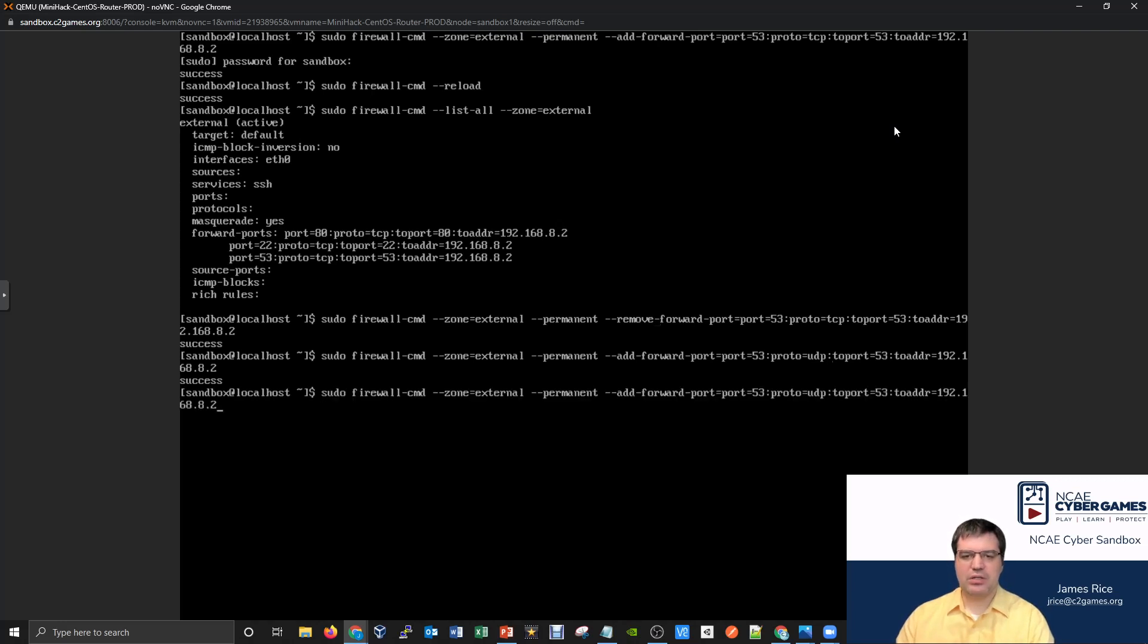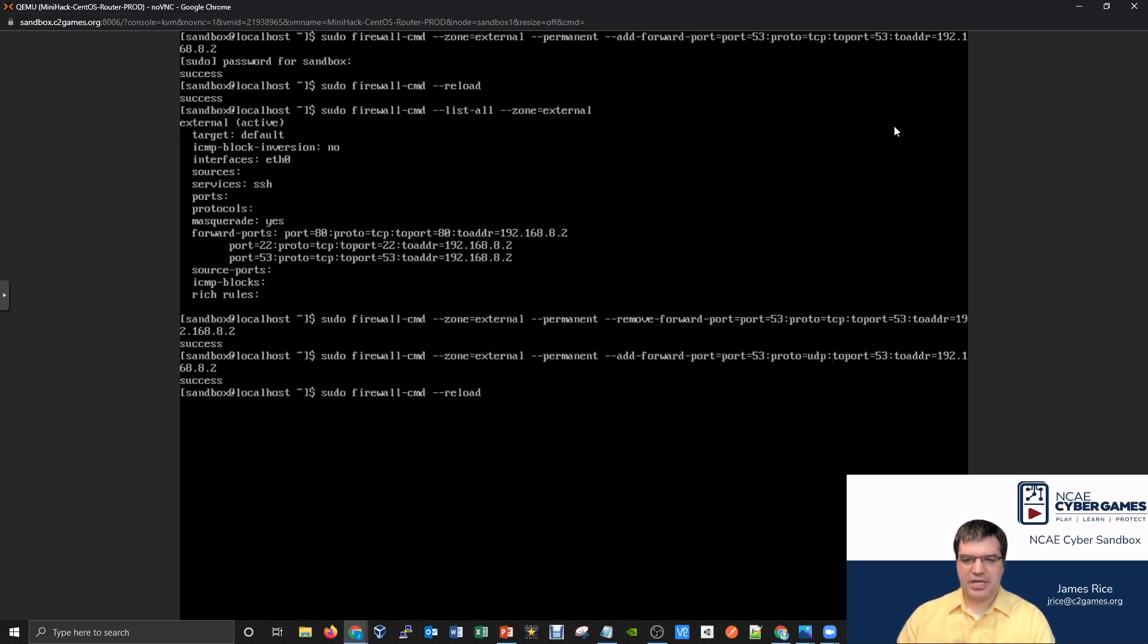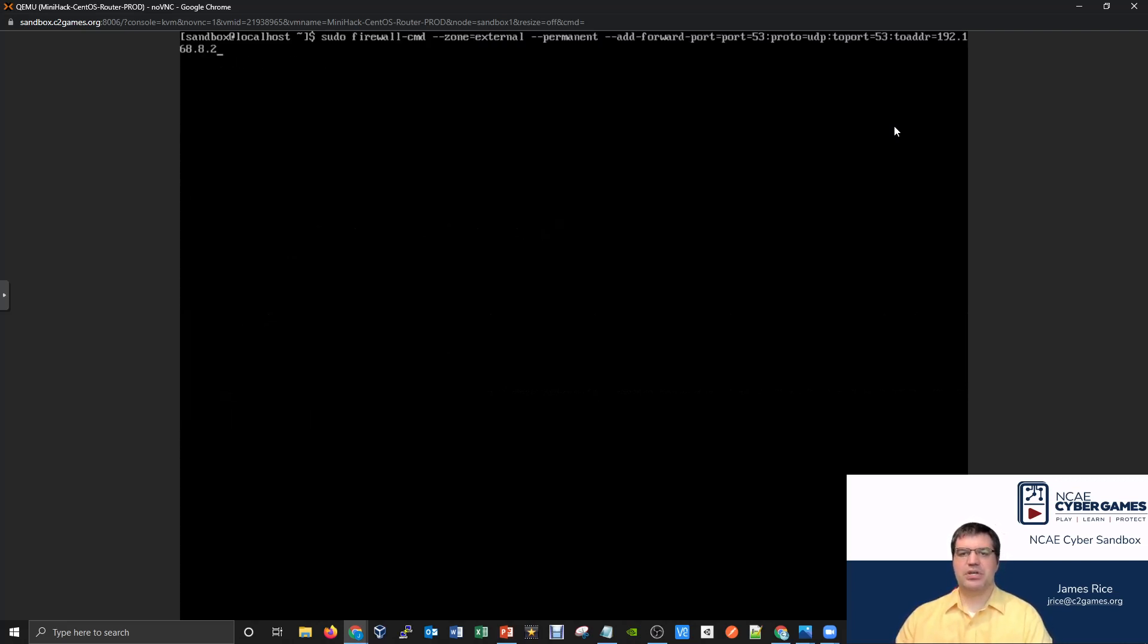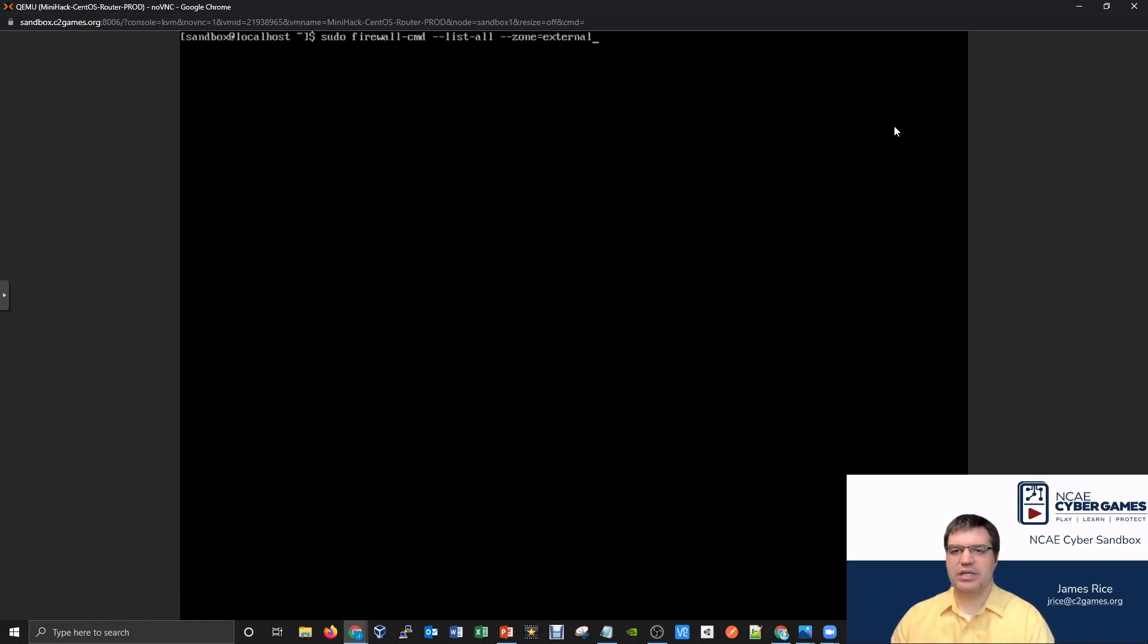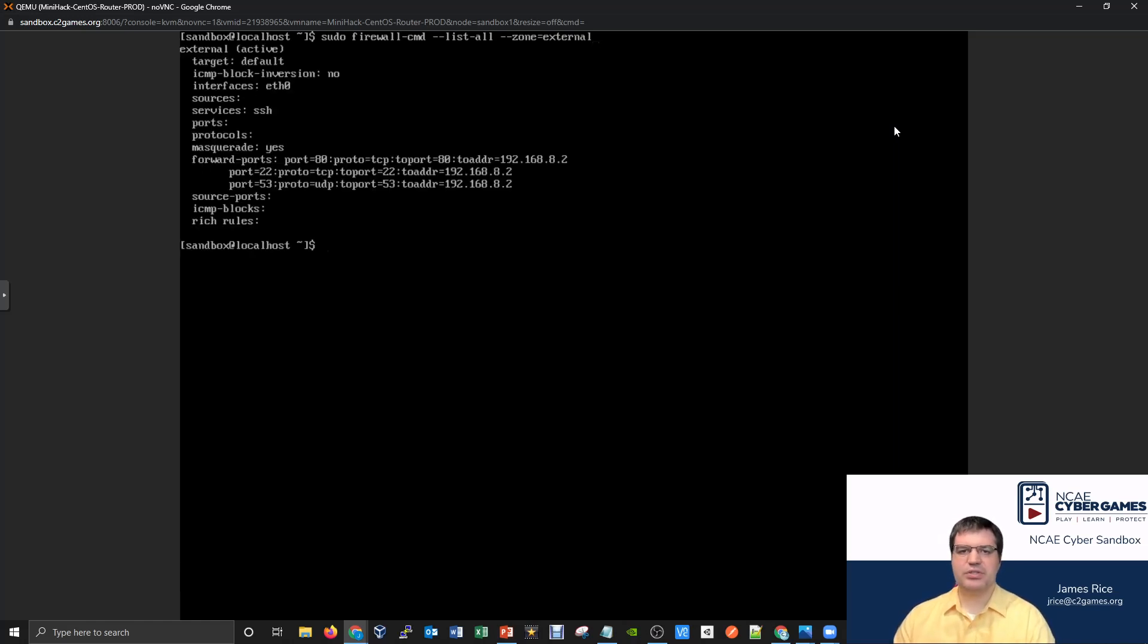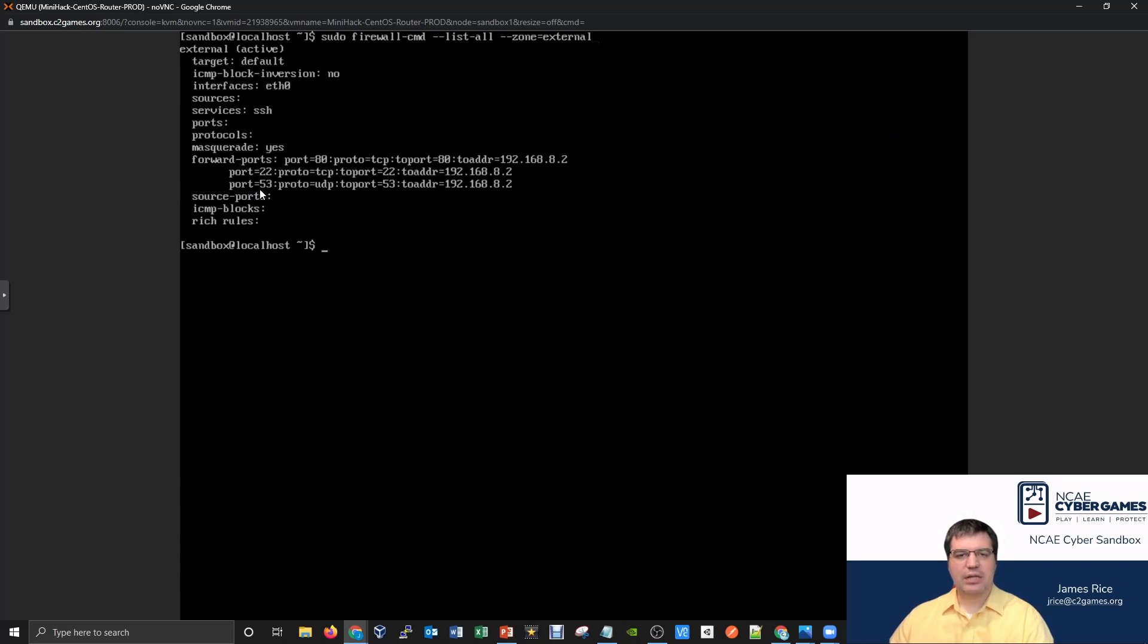Now let's go ahead and do our reload. I'll do a firewall-cmd --reload. We'll clear my screen and take a look at the list all zones this time. Firewall-cmd --list-all --zones=external. And we'll see this time. Hey, now I was able to correct the zone. I still have 53 going to 53, but now my protocol is going to be UDP instead of TCP.